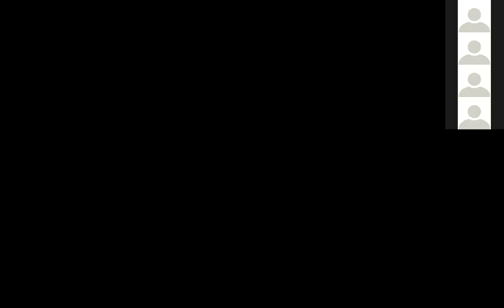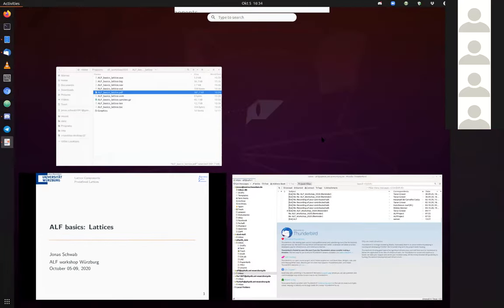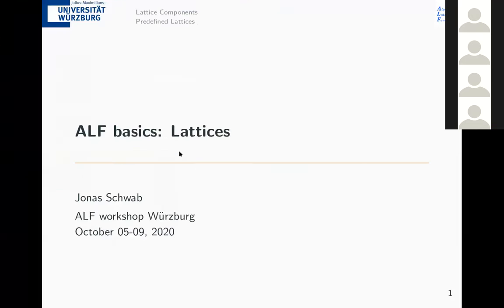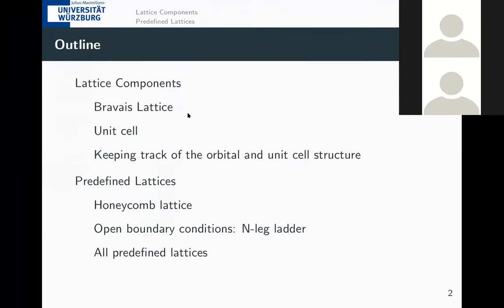As Florian said, I'm talking about the lattice and how the lattice is implemented in ALF. My outline: first I will briefly talk about the components of a lattice and how they are implemented in ALF.